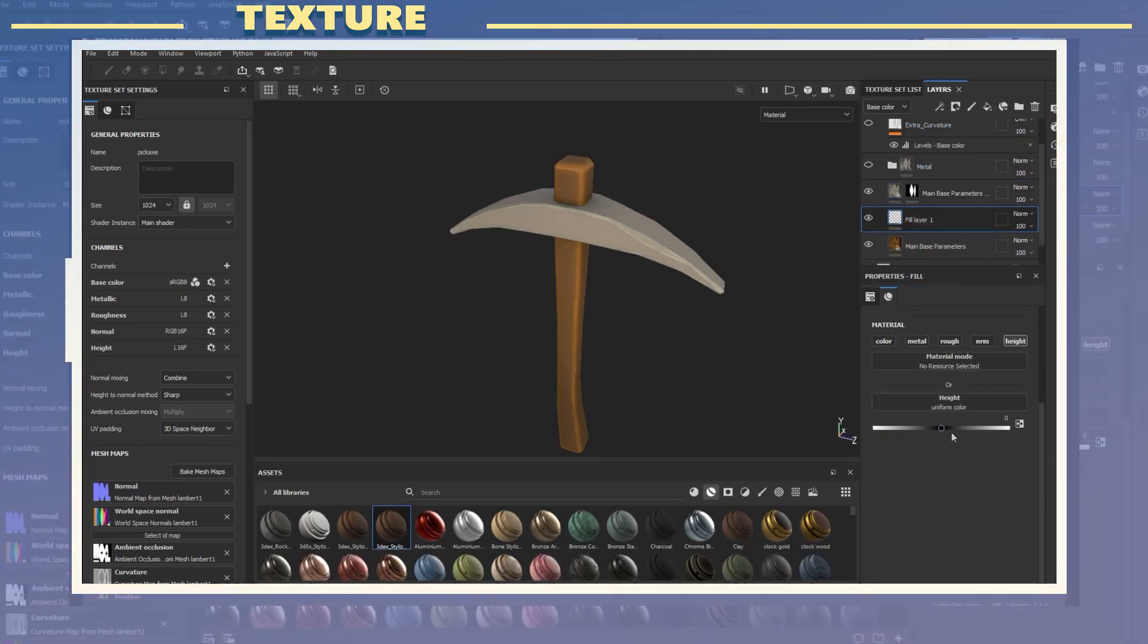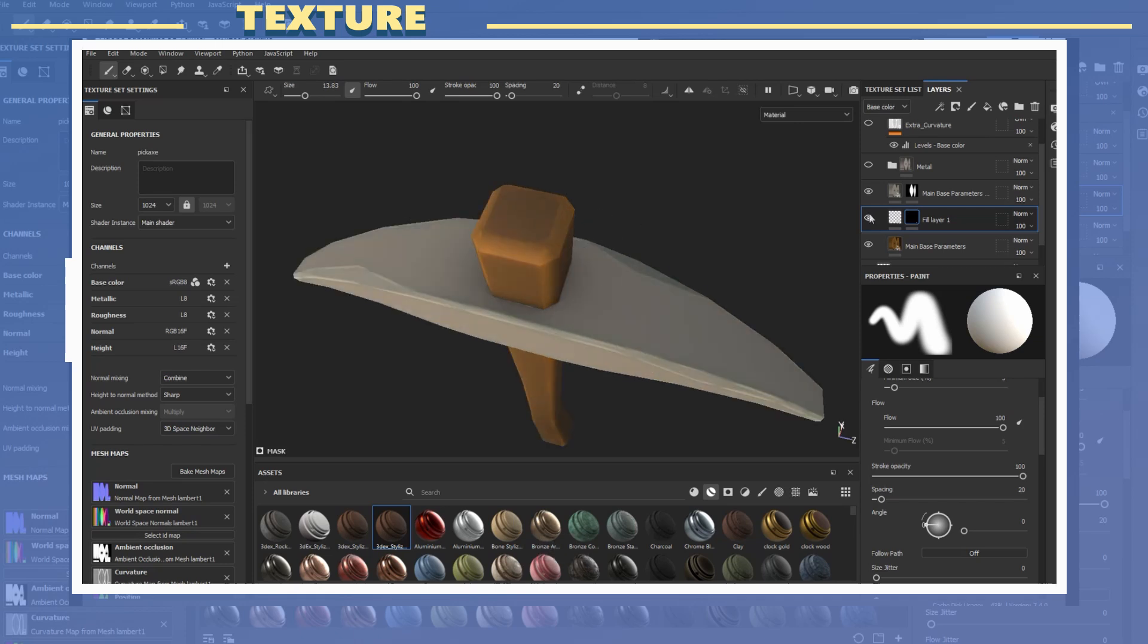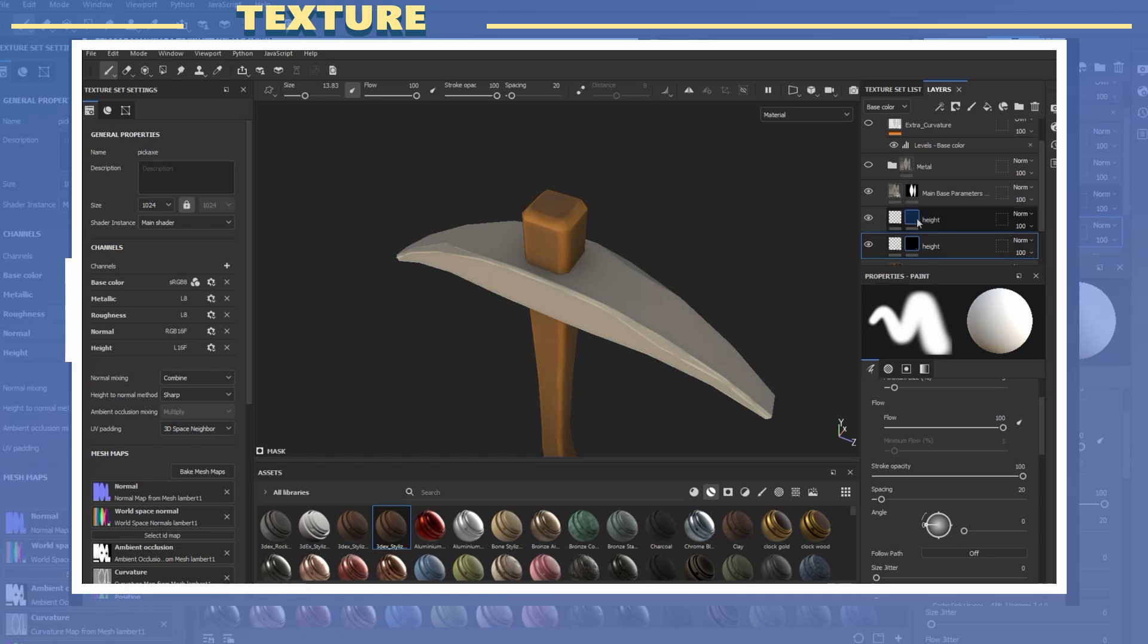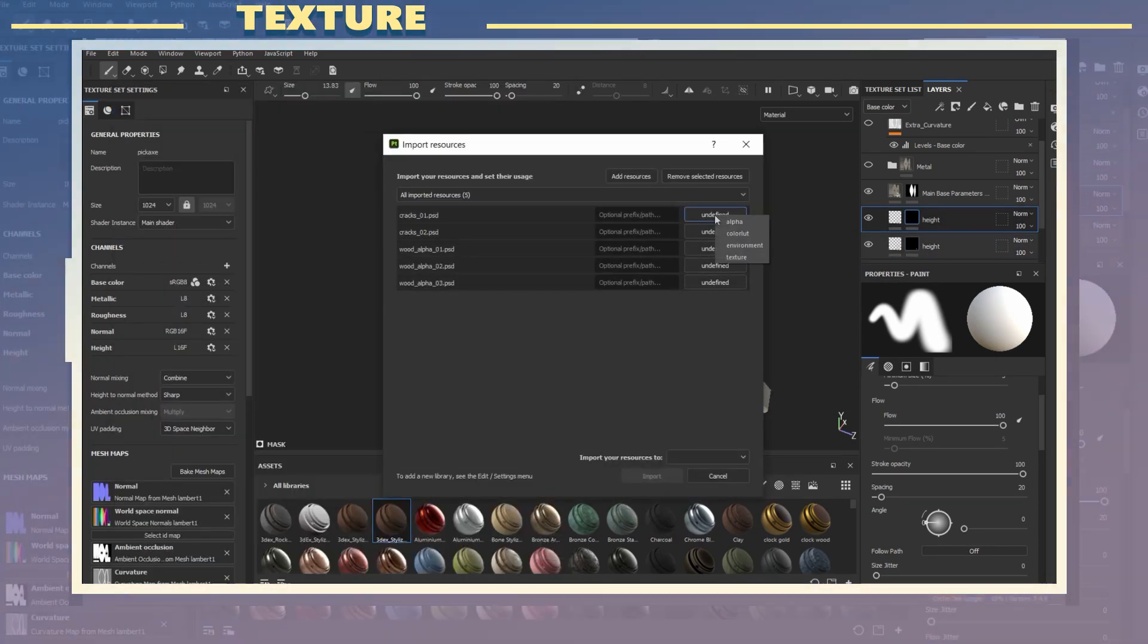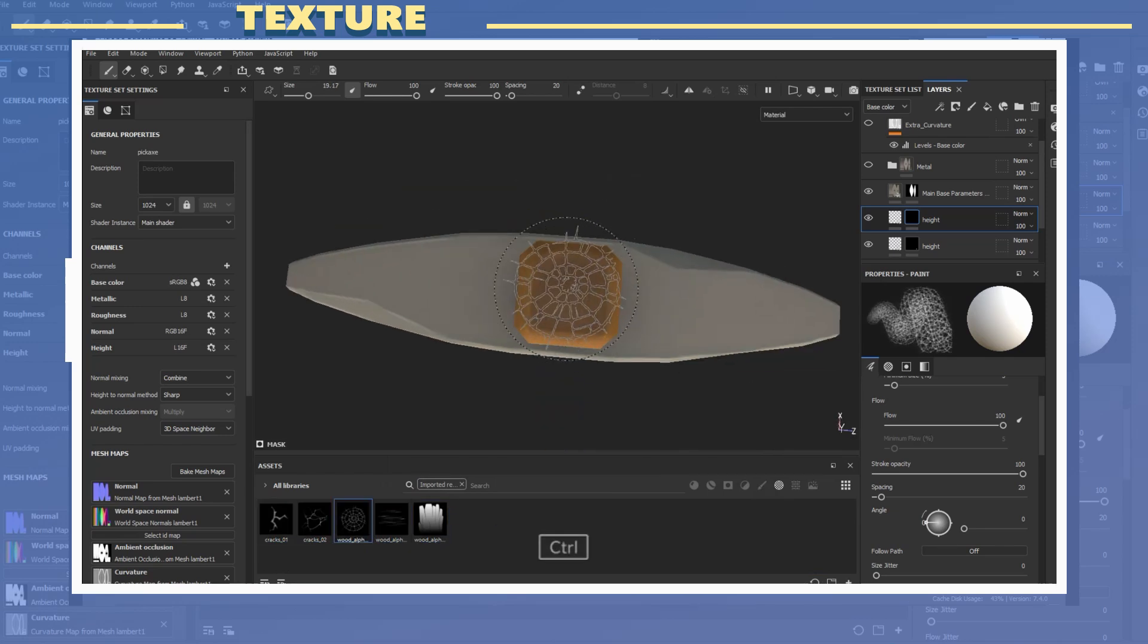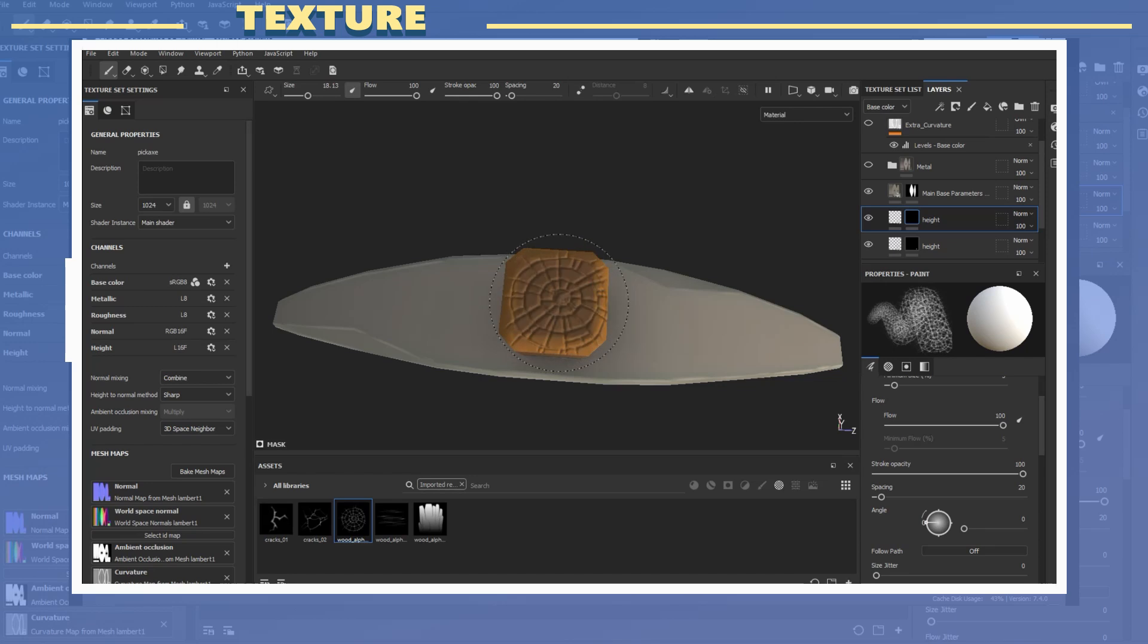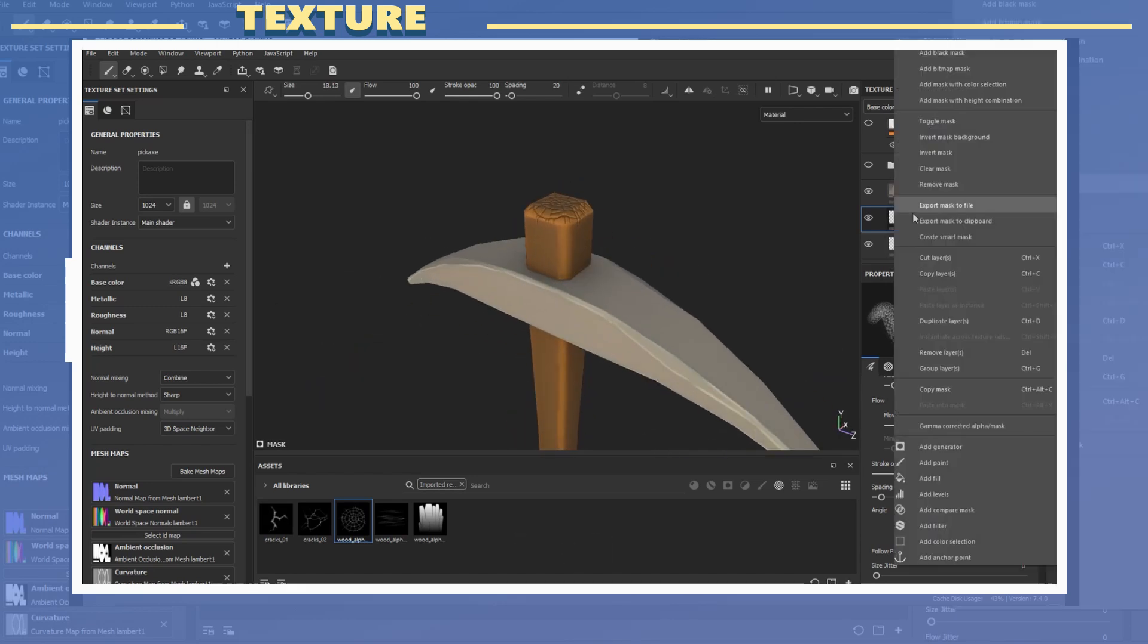Now it's time to show you how to add details to a model without doing any sculpting. I created a new layer with height information and applied a black mask. I imported some alphas which I made in Photoshop into Substance Painter. By double clicking on an alpha you can use that alpha on your brush and start using it.